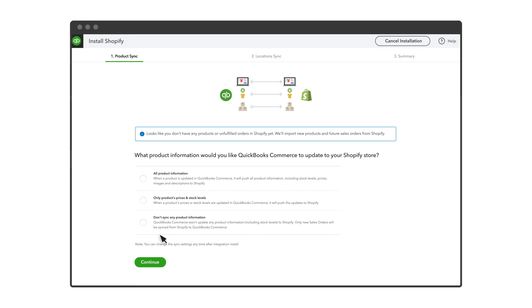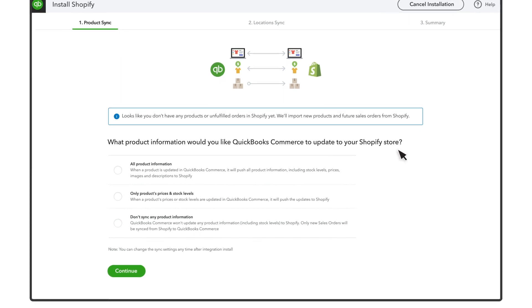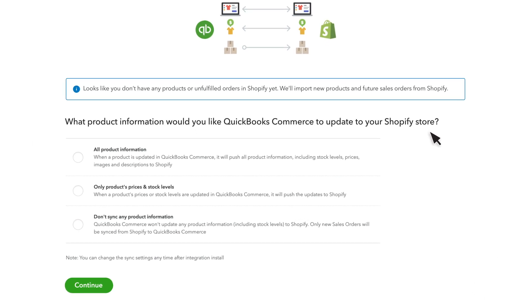You are now ready to sync your products. From the Installation Wizard, choose how you'd like your product information to sync between QuickBooks Commerce and Shopify. If you select Sync All Product Information, QuickBooks Commerce will control inventory and product details for your business. This means any future updates that you want to add to your Shopify products should be done from QuickBooks Commerce.